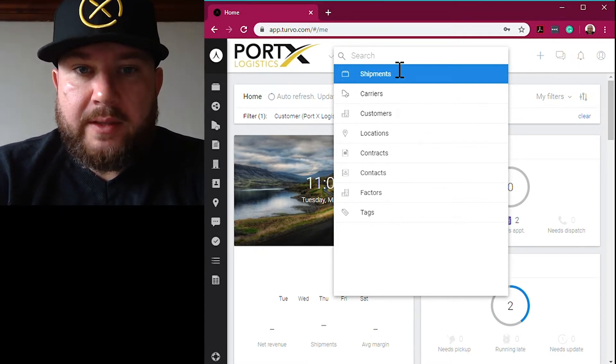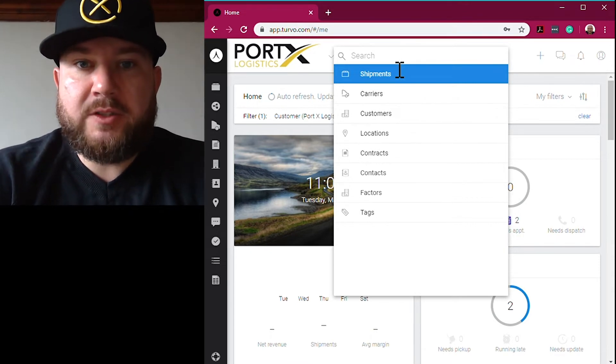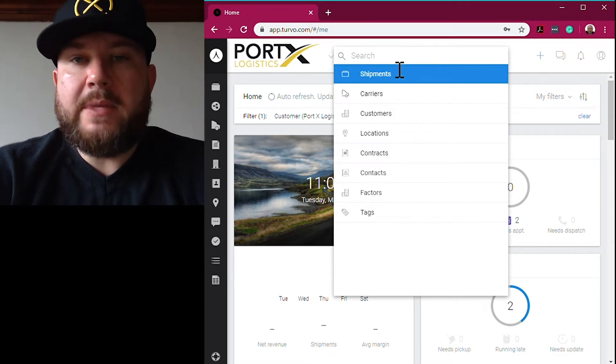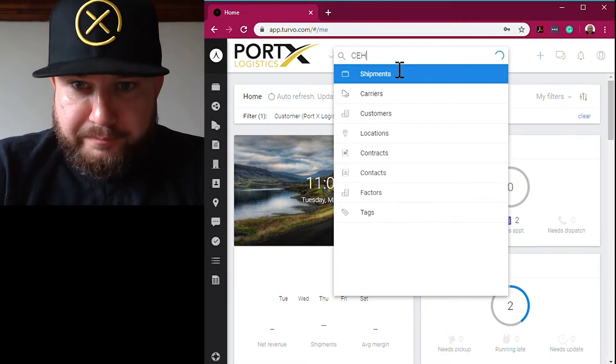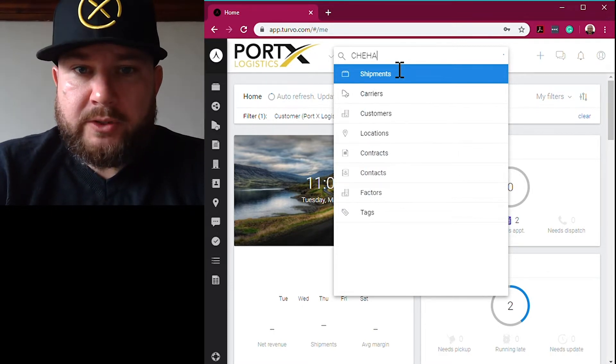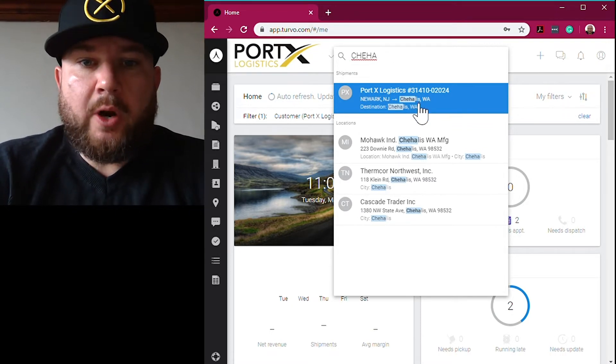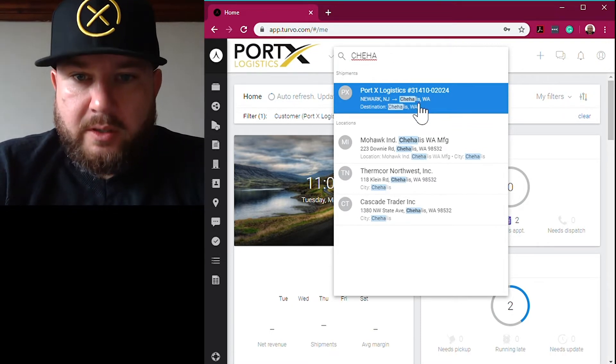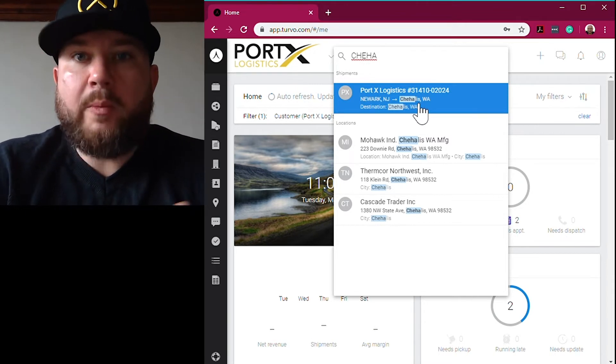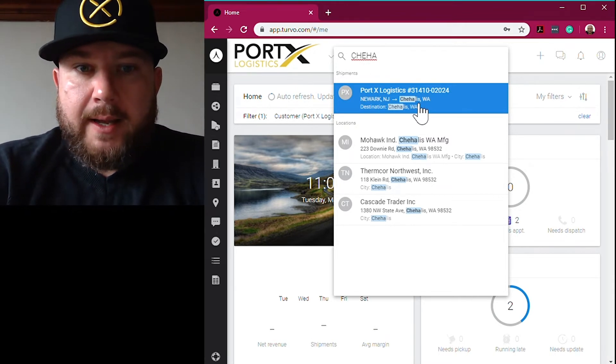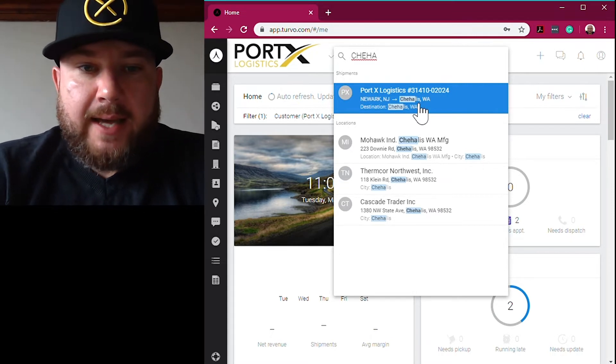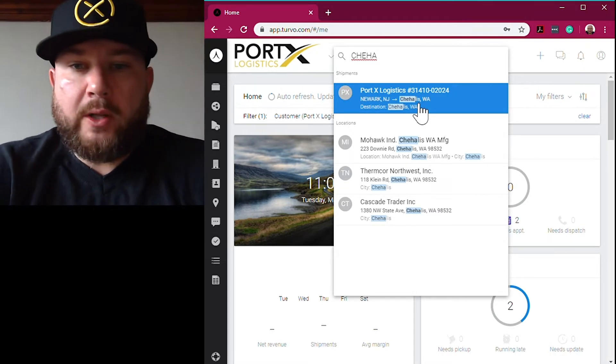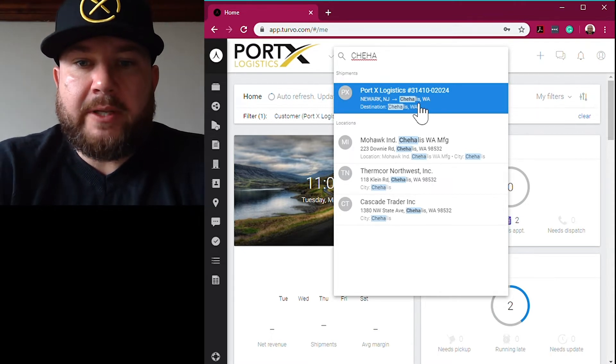That really starts with the search box, and the search box is a smart search box. What I mean by that is it does most of the work for you. As you start typing, it's going to search all data types. You don't need the full container number to find what you're looking for, you don't need your reference number or the Port X reference number.